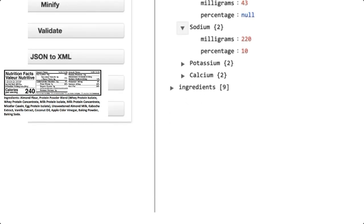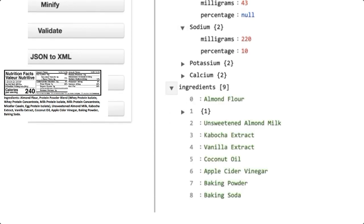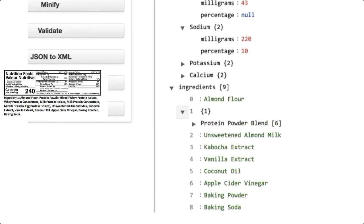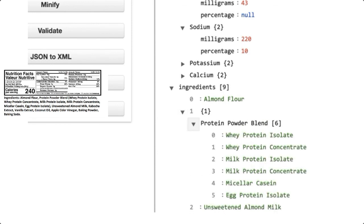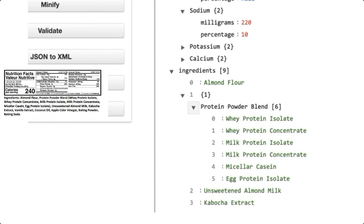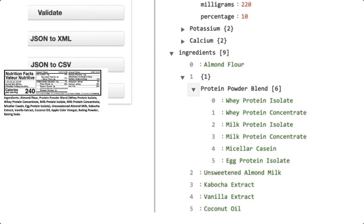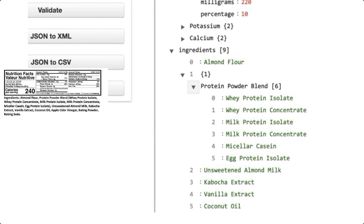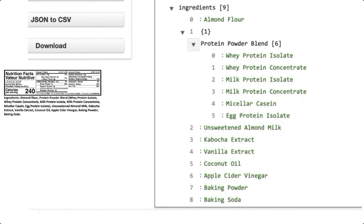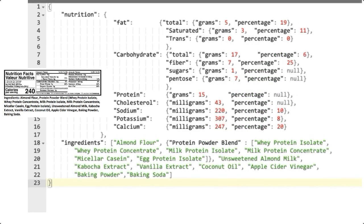And then down for the ingredients, everything is just an element of an array except for element one, which is the object protein powder blend and so on. Now, which of these I would actually use depends, which structures I would use, like whether I would do it this way or some other way, is dependent on what it is I'm anticipating doing with the data structure.